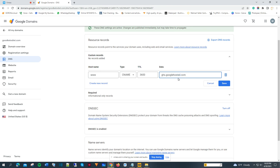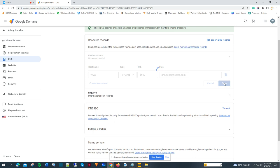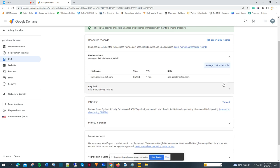In the data field, we're going to add 'ghs.googlehosted.com' — as simple as that. Then we're going to save. Now that you've added the CNAME record to your DNS settings, you can connect your Google Domain to your Google Site. You have to do this first before you can connect your Google domain to your Google Site.